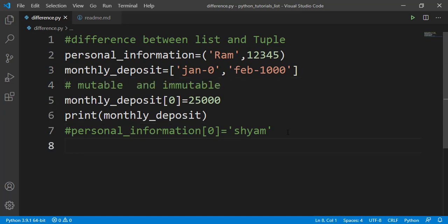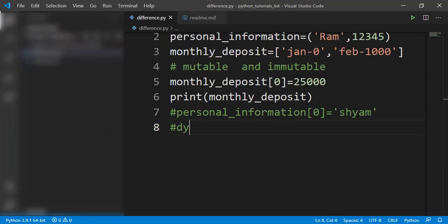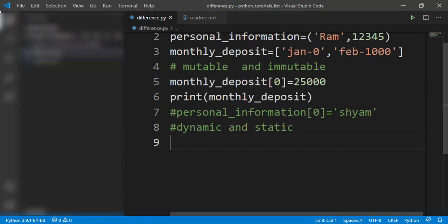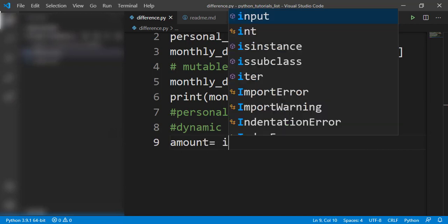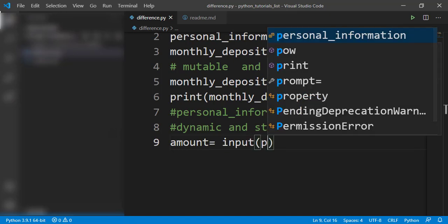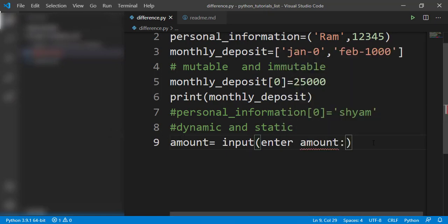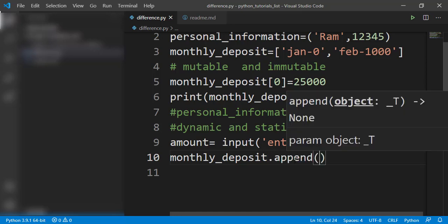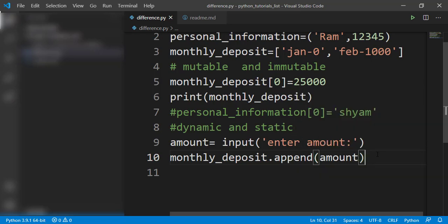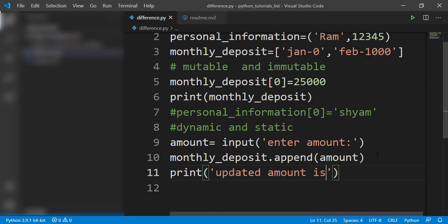Next, let's understand dynamic versus static with an example. Suppose I want to deposit an amount in my bank account. I'll take a variable called amount and take input from the user with a prompt 'please enter amount'. This amount should then be updated in monthly deposit using the append() function, which adds the value at the end of the list.